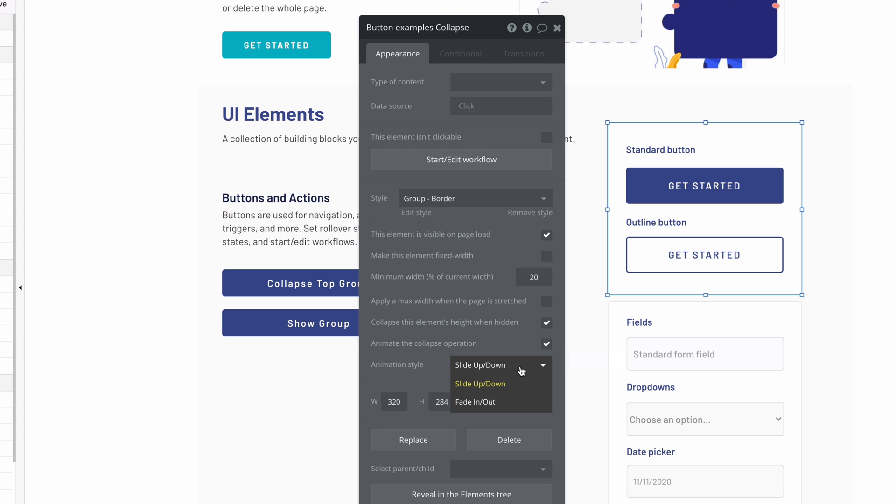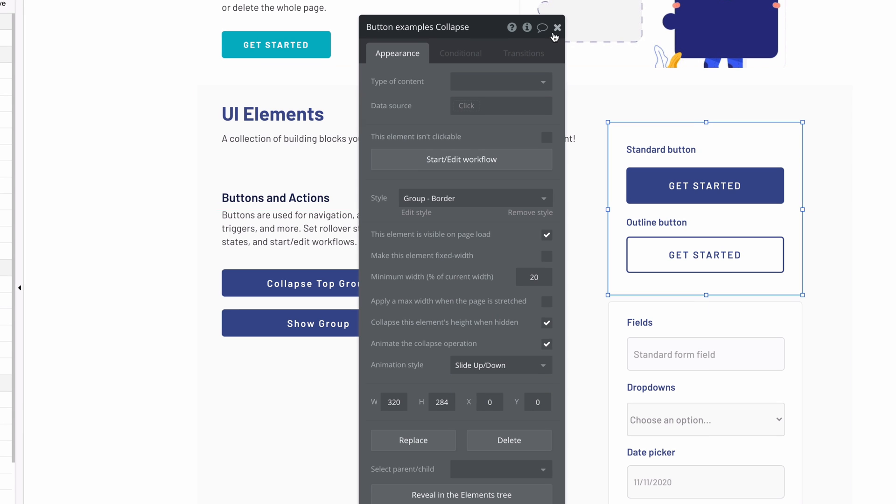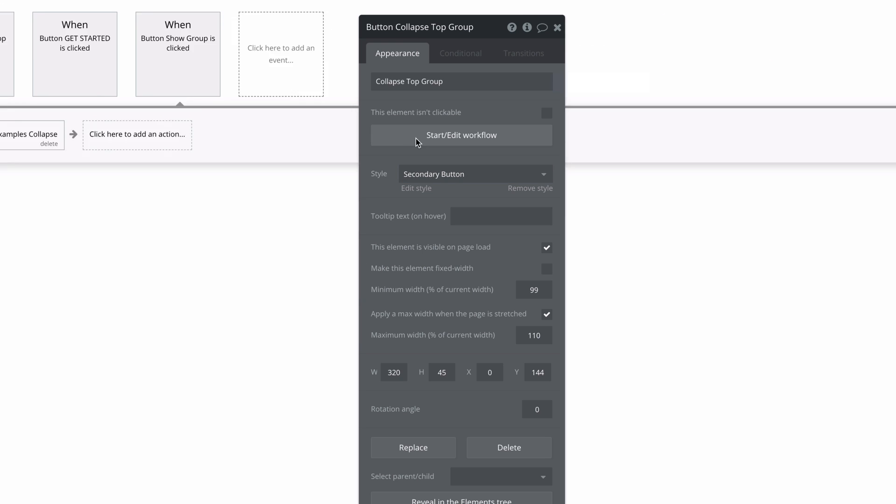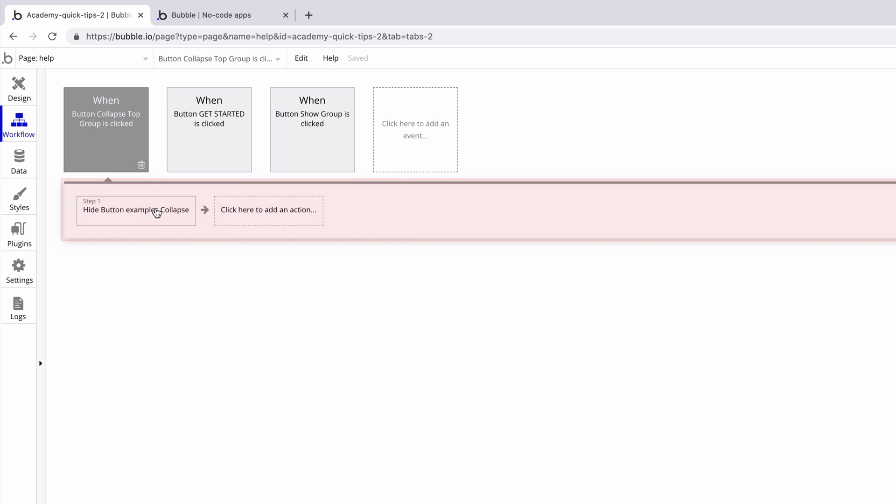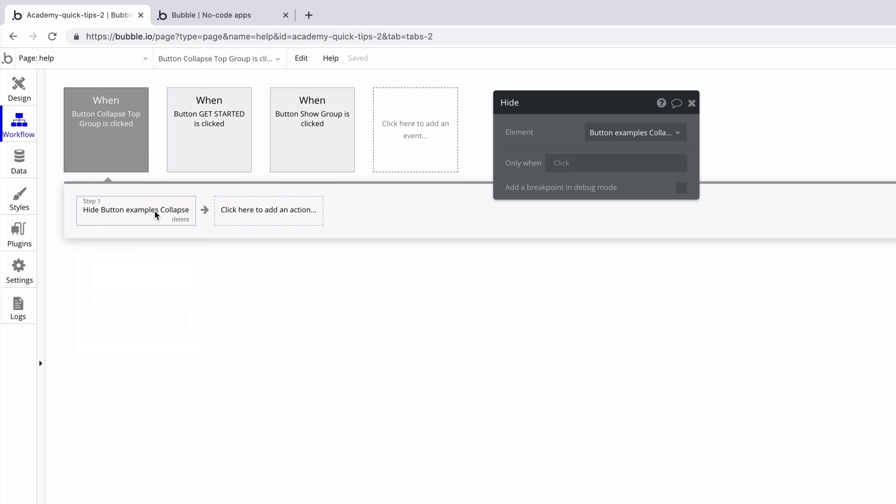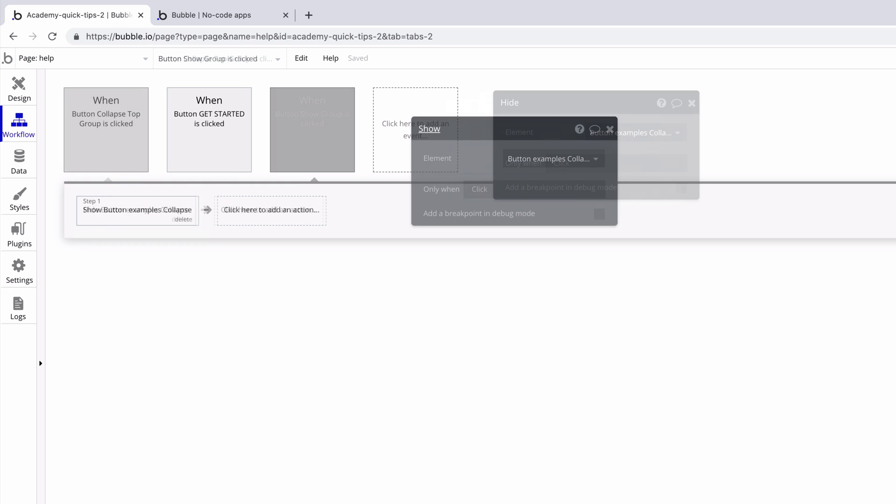We'll leave the animation as slide up and down for now, and then we'll open up this button's property editor and start a workflow to hide that group. We'll also have a workflow on the other button to show the group.